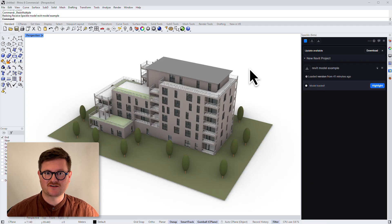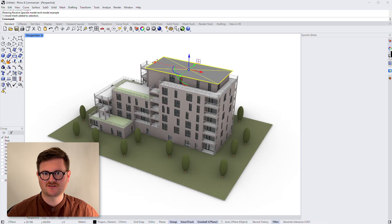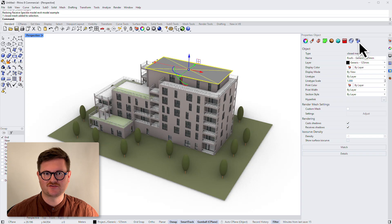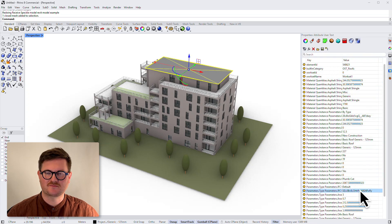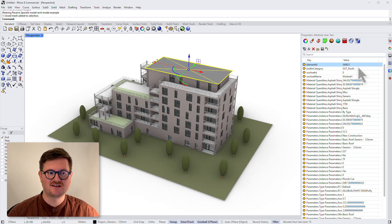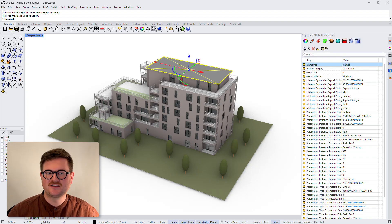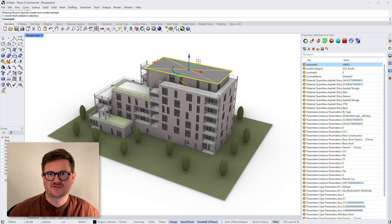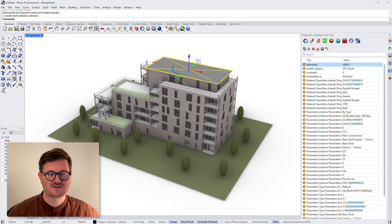The cool thing about doing this is that if we click on an element and have a look at its user properties, you can see that all of that BIM data has been conserved, which is really amazing if you need to do any kind of processing in Rhino or Grasshopper, or if you need to use this as reference geometry for any more complex geometry creation inside Rhino.